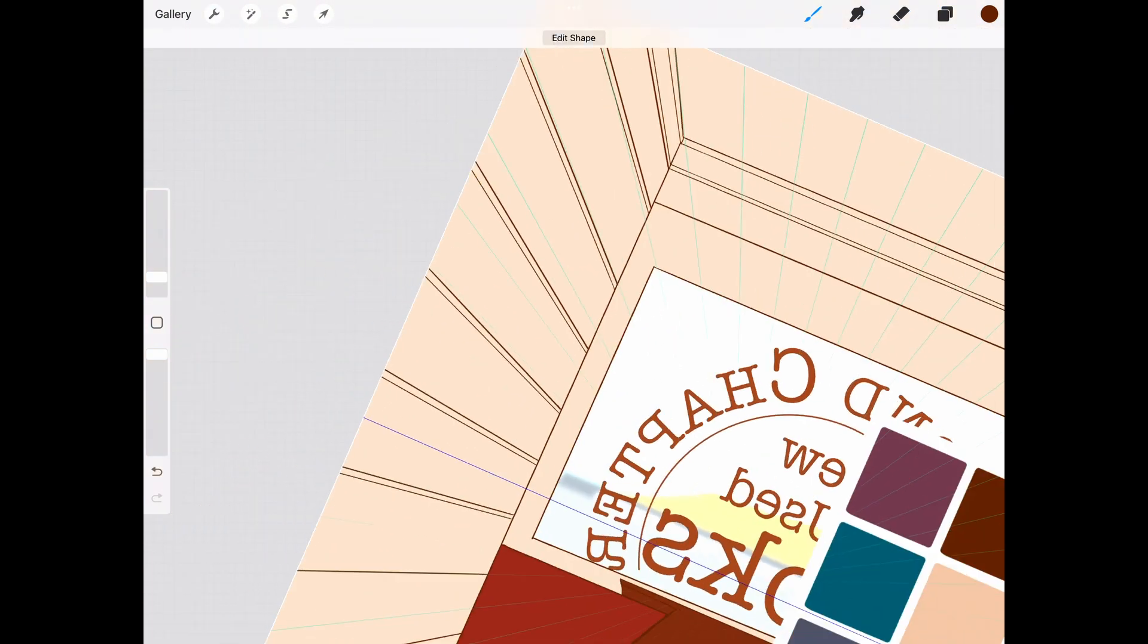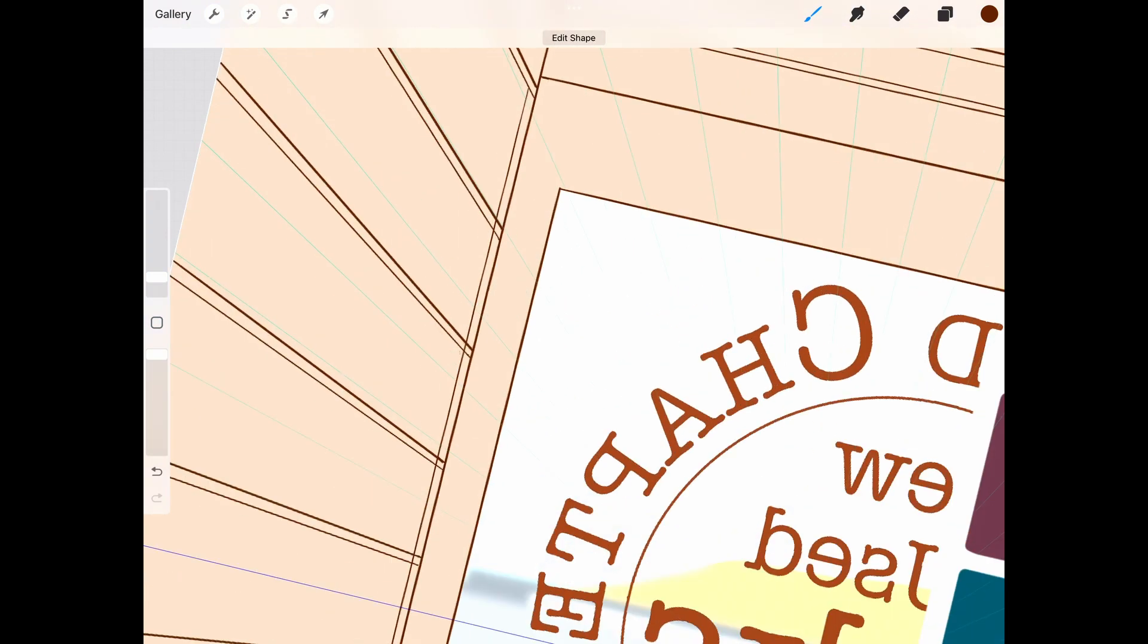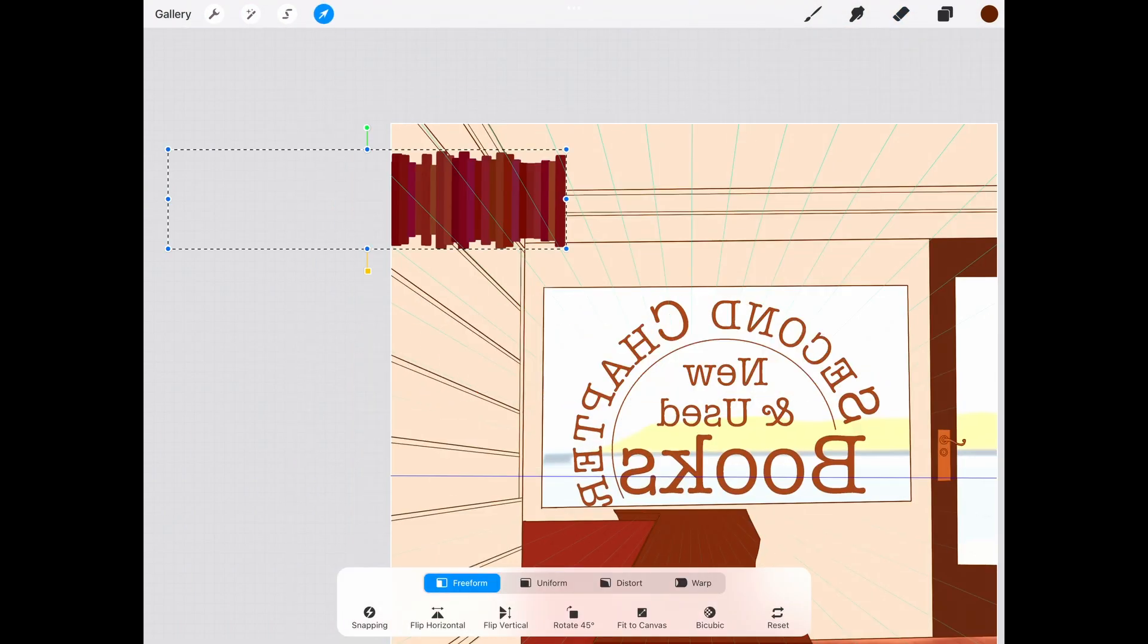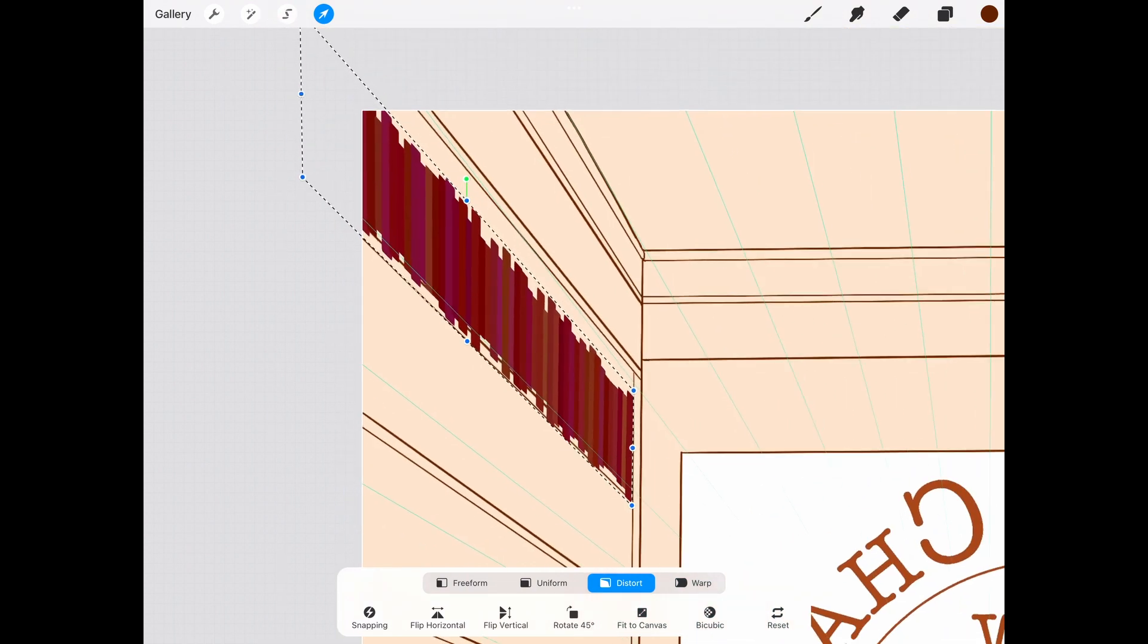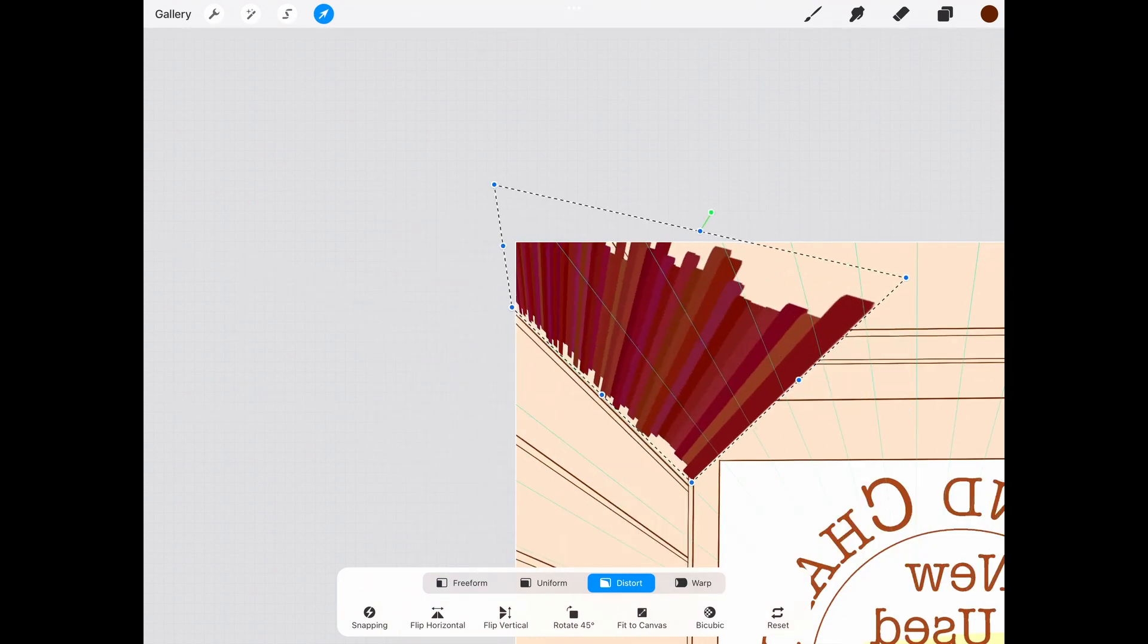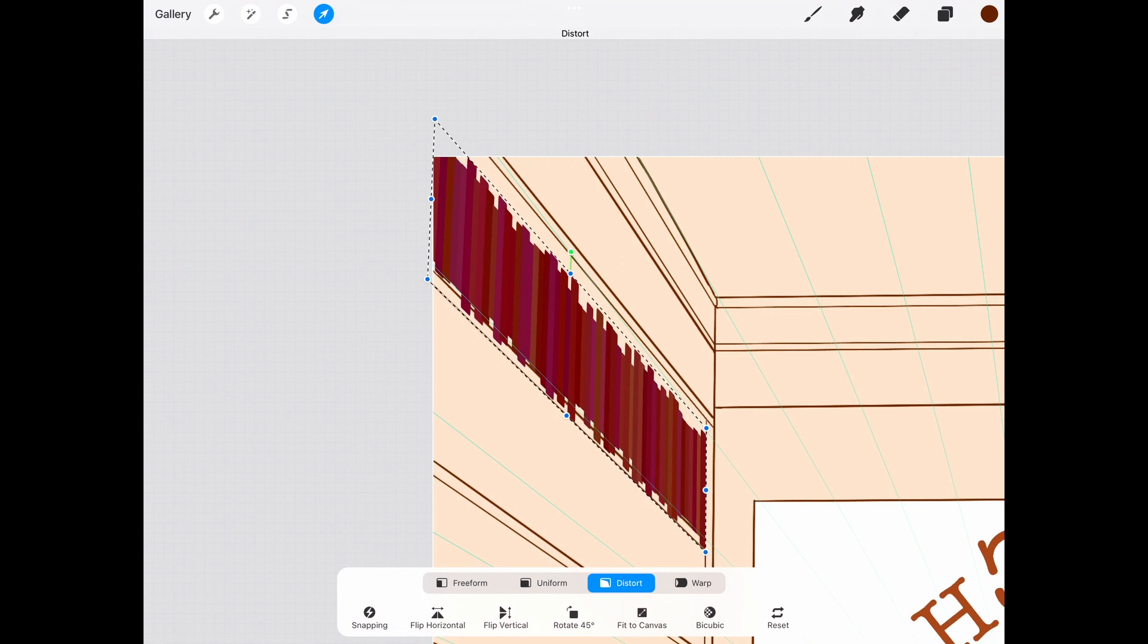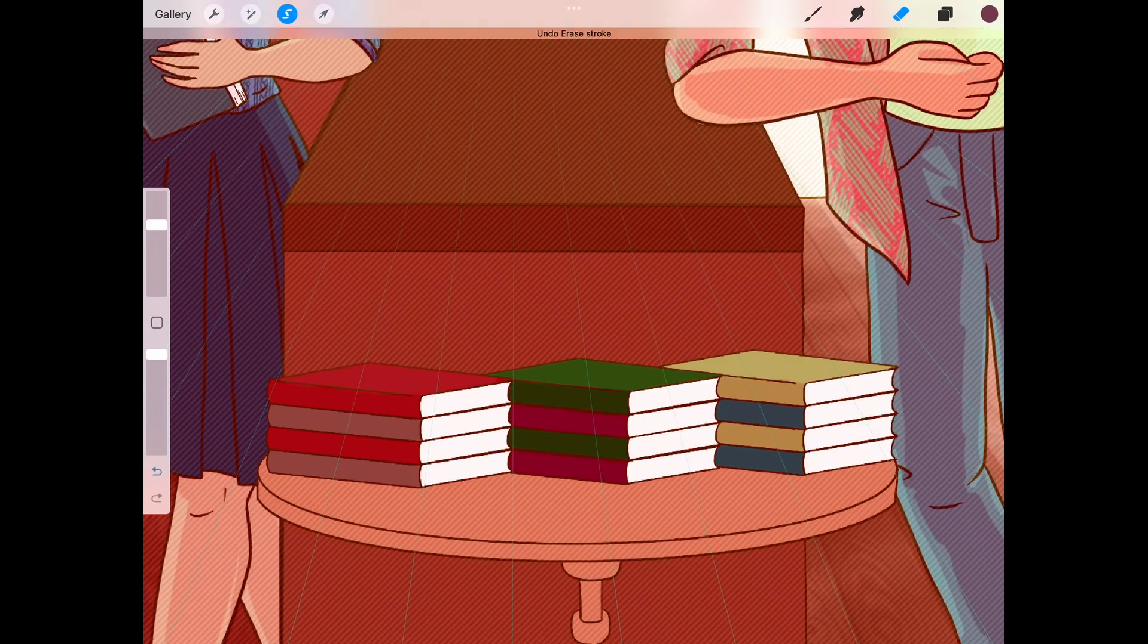So I know the perspective isn't perfect in this picture, but I am kind of proud of the books here. I've realized I didn't get the footage of me putting all of the books on this shelf here. But it was really just a matter of drawing a line of books with the book stack brush that I have and then shifting and distorting them until they fit in the perspective.